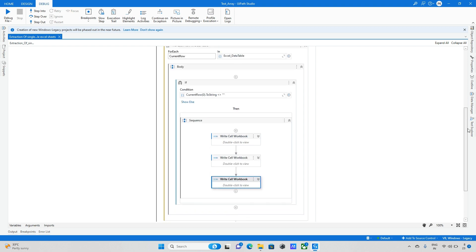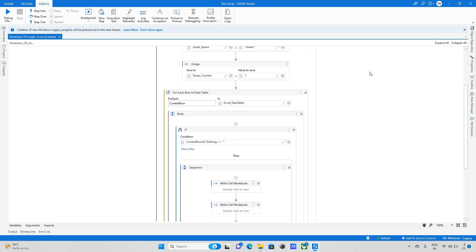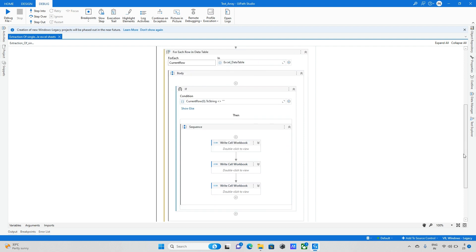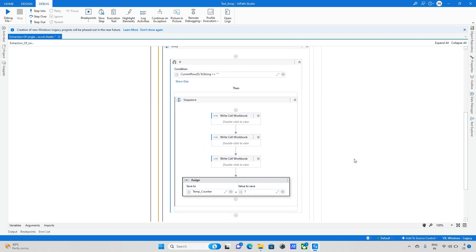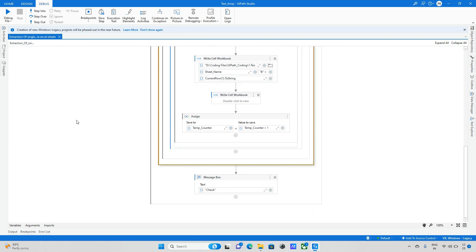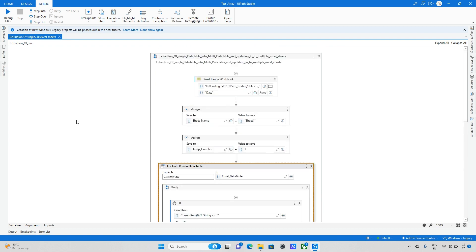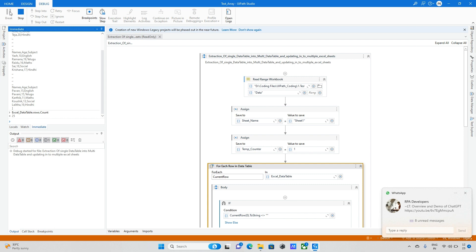After writing all the cells, I need to increment the counter on each row. Let me update that. I'll now run the bot and check the output — then later we'll switch to handling multiple sheet conditions.